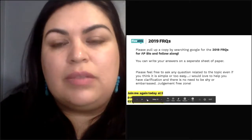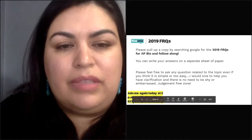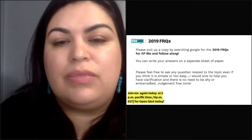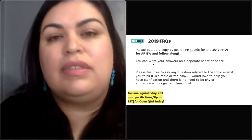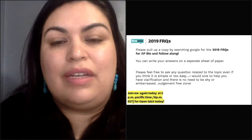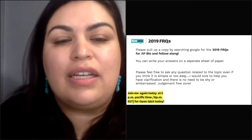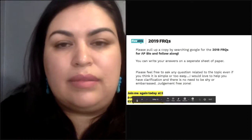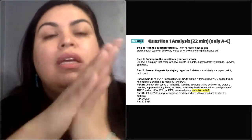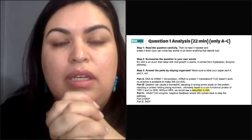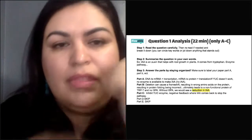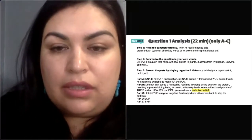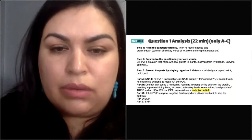If you're just joining us, please pull up a 2019 FRQ copy. Feel free to ask any questions related to the topic, even if you think it's too simple or easy — I'd love to help clarify. Everyone is at different levels, so don't be shy or embarrassed. It's a judgment-free zone. For question one, we're going to follow a three-step strategy: read the question carefully, summarize it in our own words, and then answer it in an organized way.